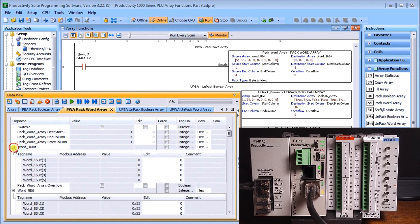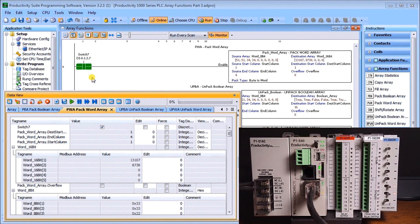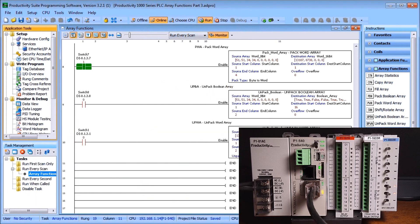Our word 16-bit array is where the information should flow once I hit switch number seven. Let's do that now — switch number seven turns on, and sure enough we take the first four and combine them together and they go into the first two of my 16-bit array, just as we expected.